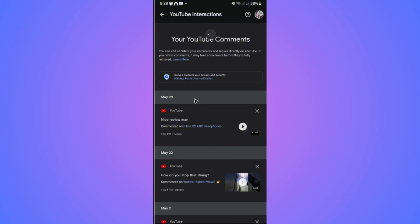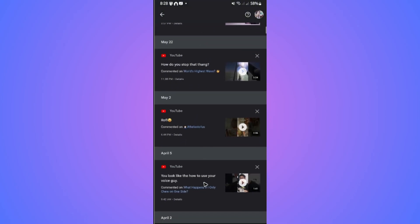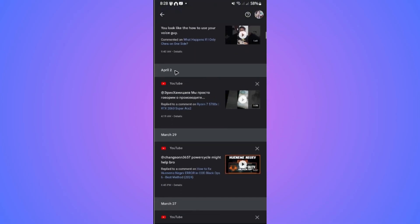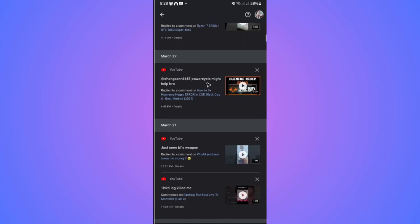And as you can see here, we have our comments and the dates as well.